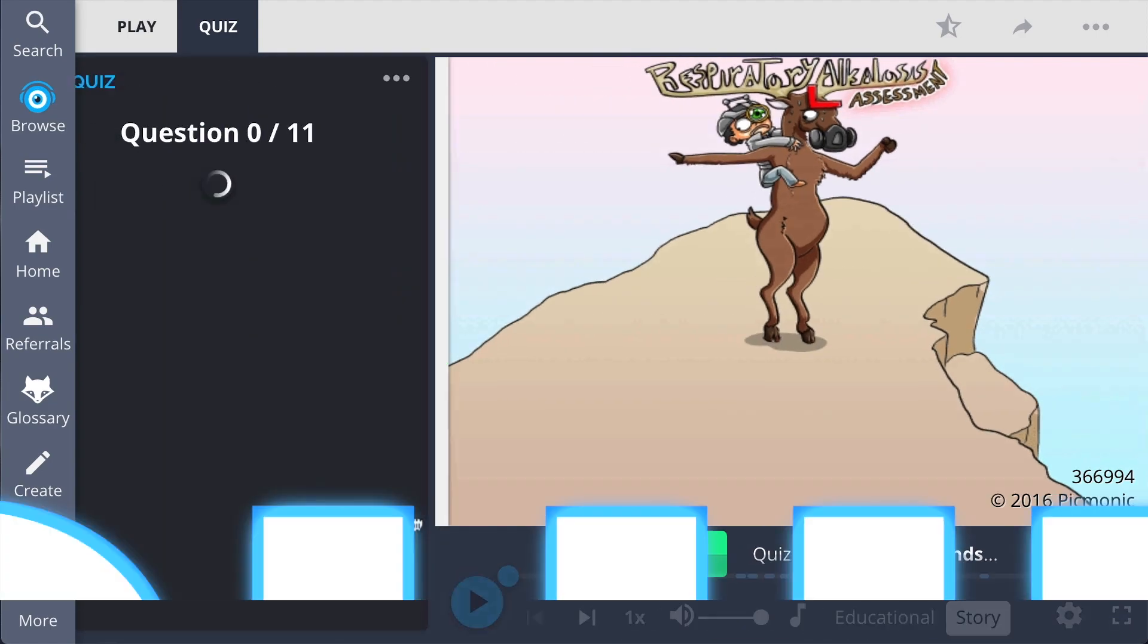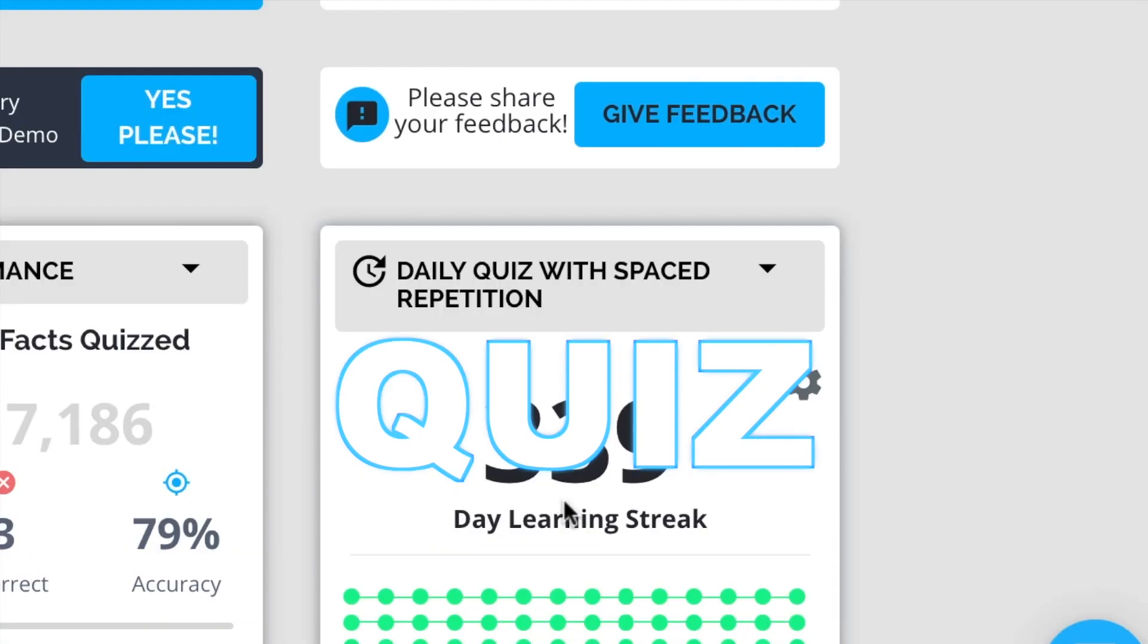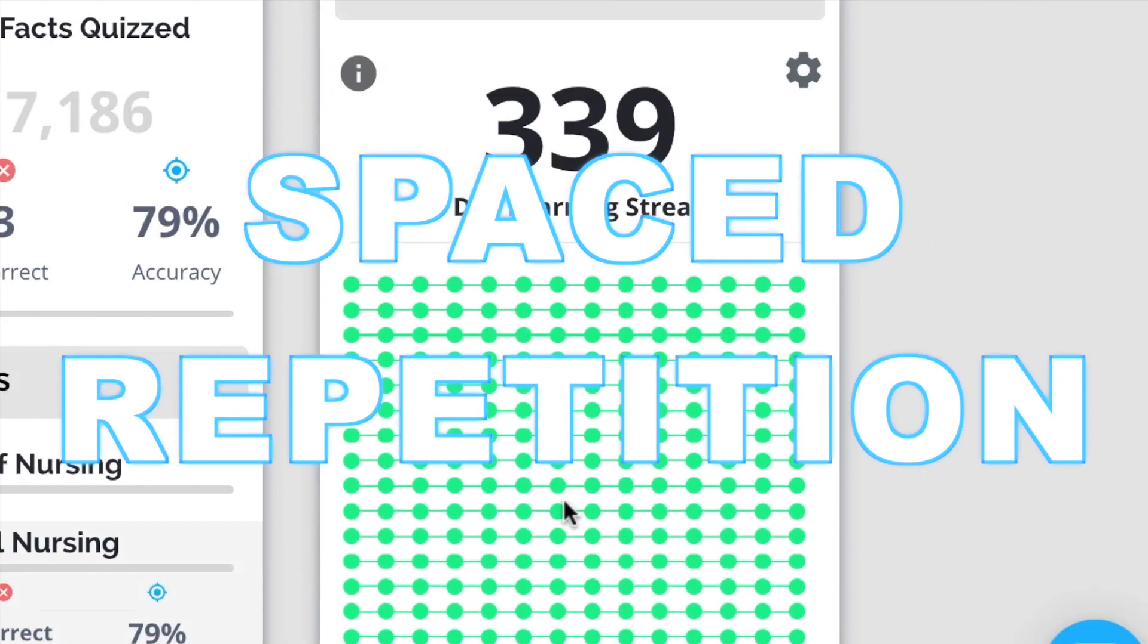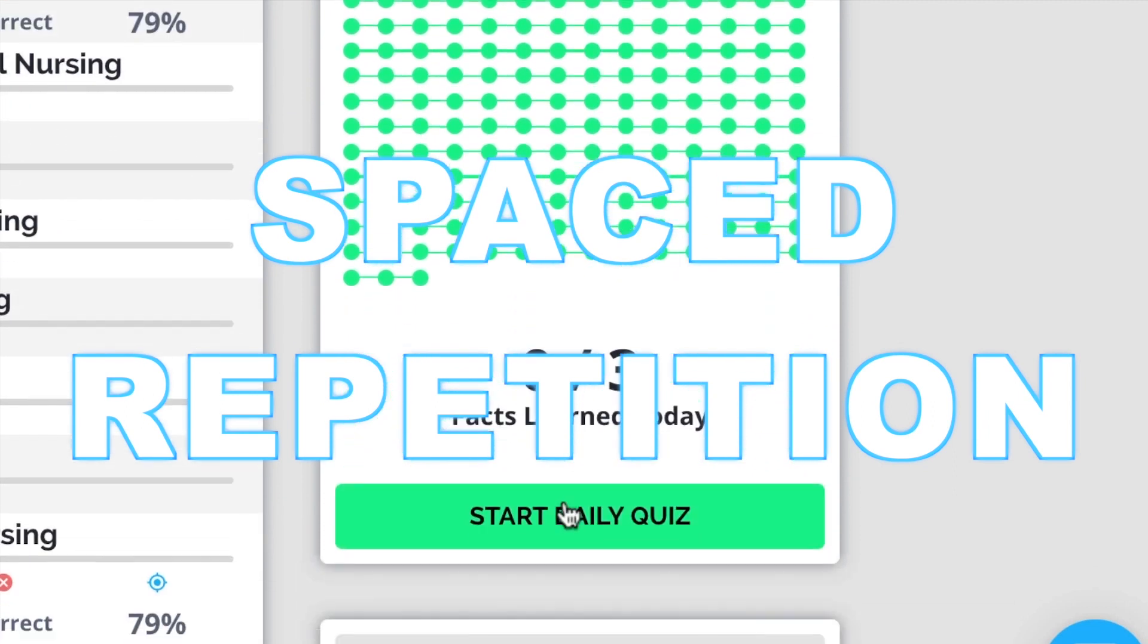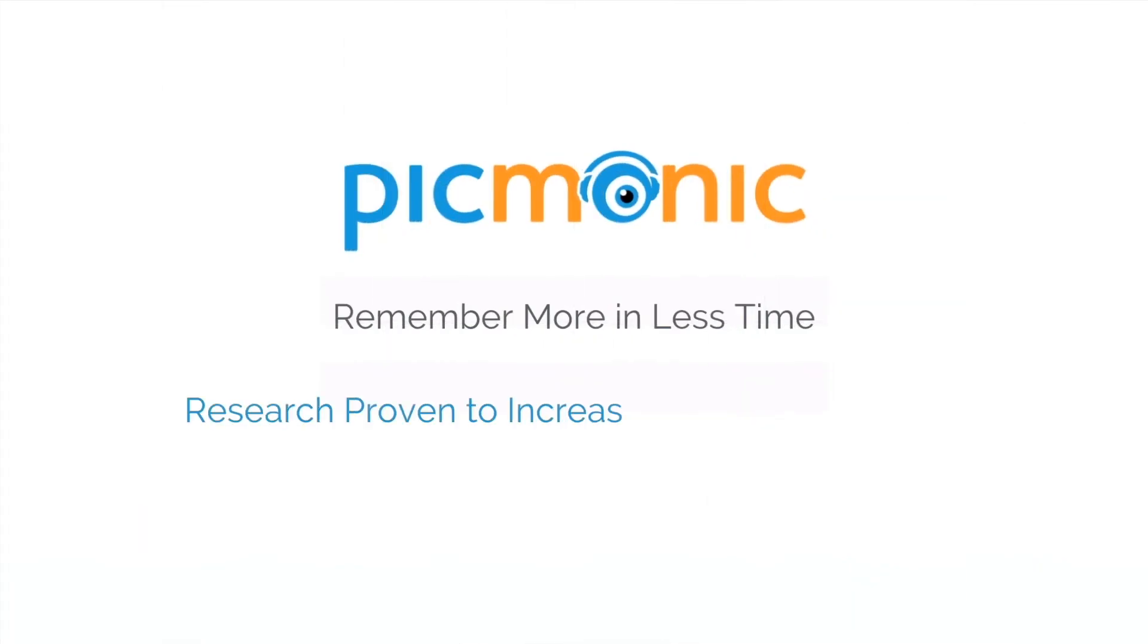Play, quiz, and spaced repetition. Efficient, effective, and research-proven to increase exam scores.